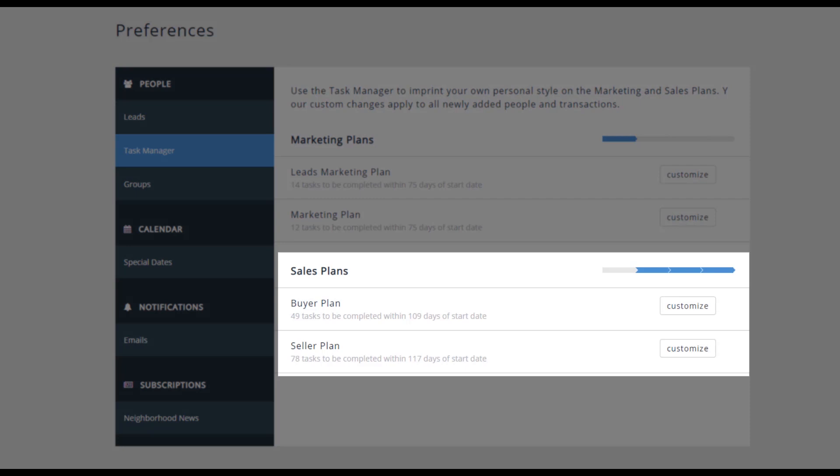Sales Plans also provide two workflows. In this case, you can create a flow for a client who is a buyer or one that is a seller. Under both of these flows, you have three zones.